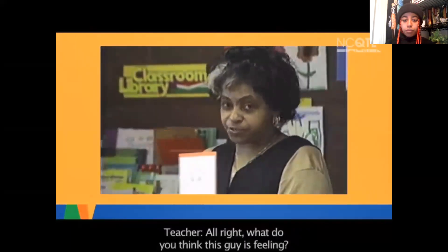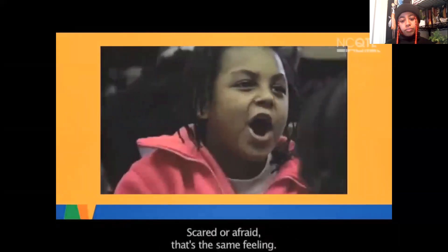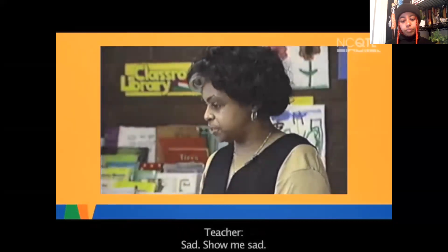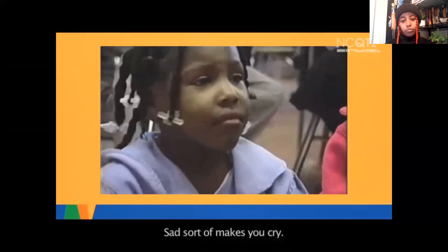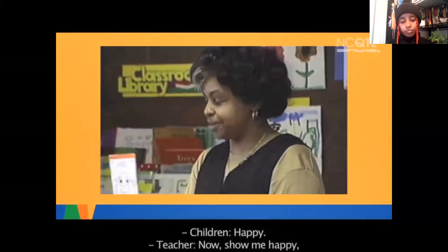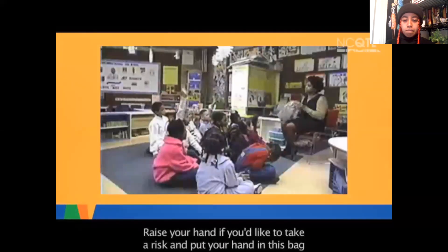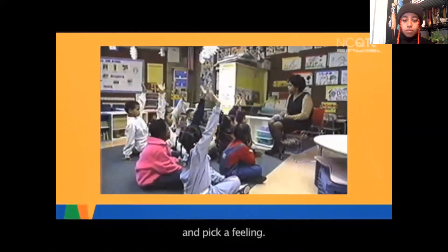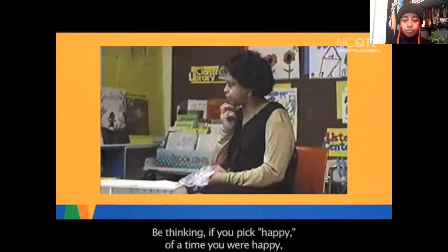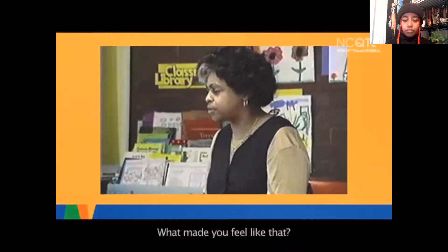In this classroom video, the teacher asks children what a character is feeling. Children suggest sad, angry, and afraid. The teacher clarifies that scared and afraid are the same feeling. She then asks them to show her sad on their faces — noting that sad sometimes makes you cry — and then shows happy, asking them to show her happy since she knows they are happy right now. She invites children to reach into a bag, pick a feeling card, and think of a time they felt that way before sharing with the group.